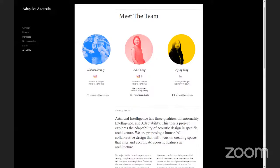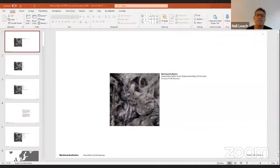Thank you — that was great. I have some questions, but let's keep them until the end. Let's move on to Patrick. Patrick Danahy from the University of Pennsylvania.